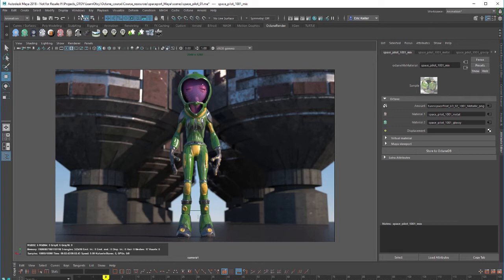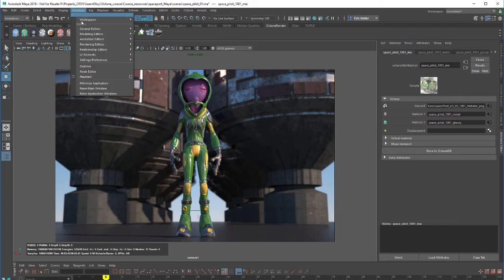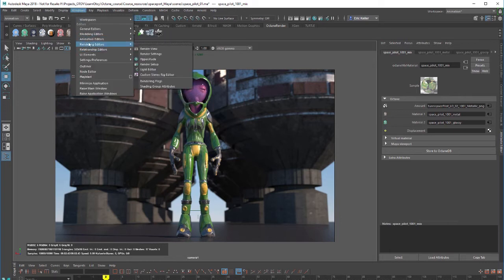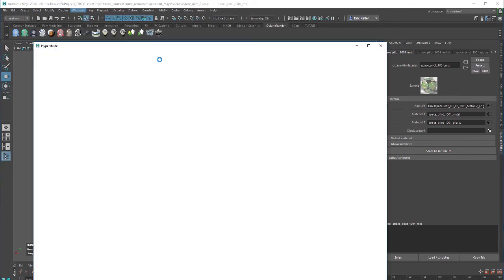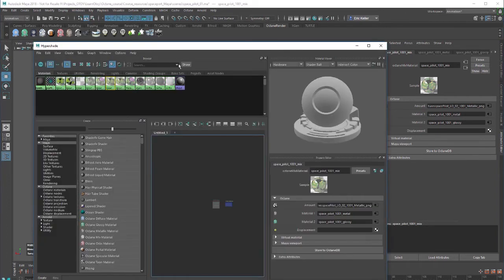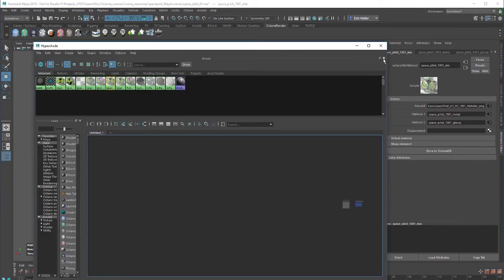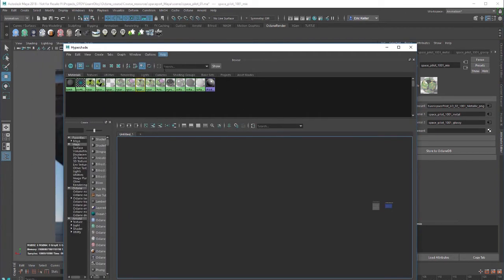And of course you can also go into Hypershade. I'll choose Windows rendering editors Hypershade to bring up Hypershade. You'll see that here are existing materials in the scene already.